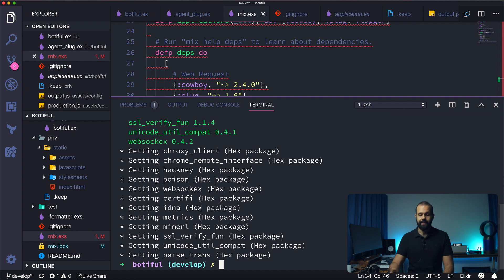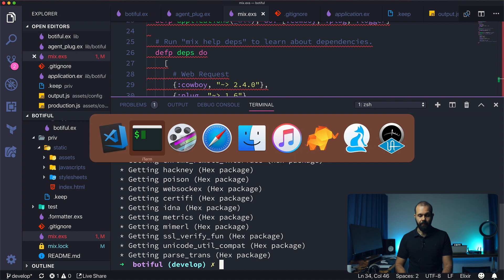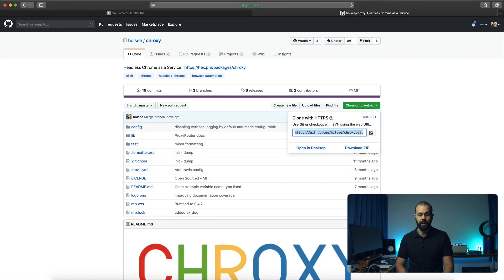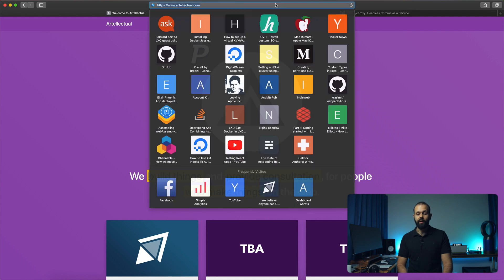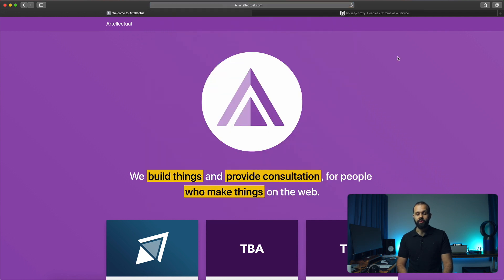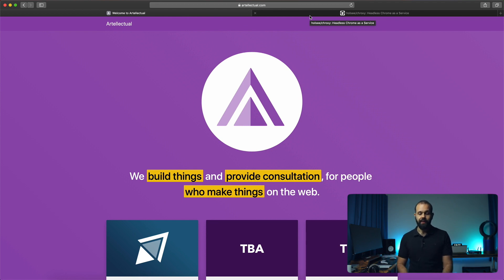The page we're going to be trying to do server-side rendering is the Artilectual home page. I've got the URL over here just to make it easy for us to try out. I know that this is a single page application, it's being rendered with React, it has code splitting and all that stuff.